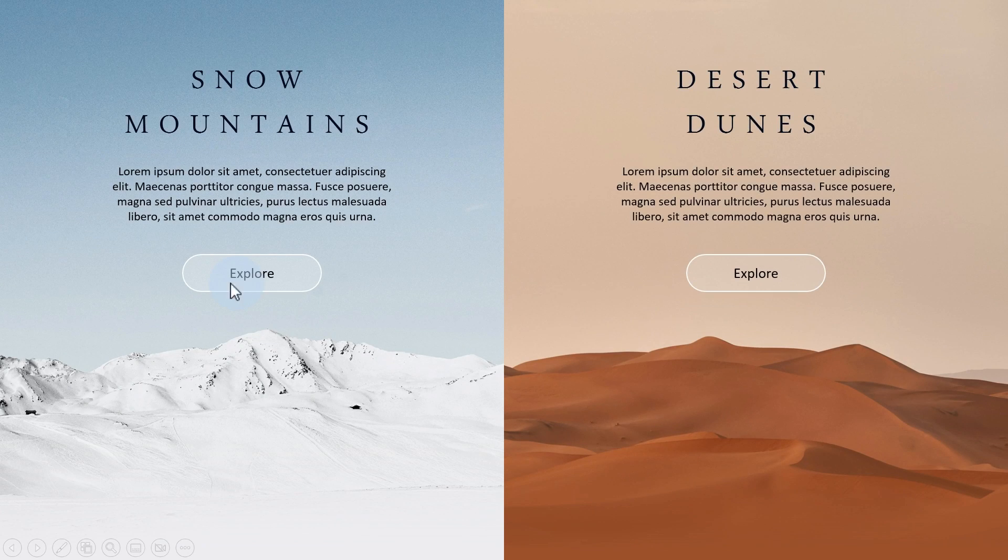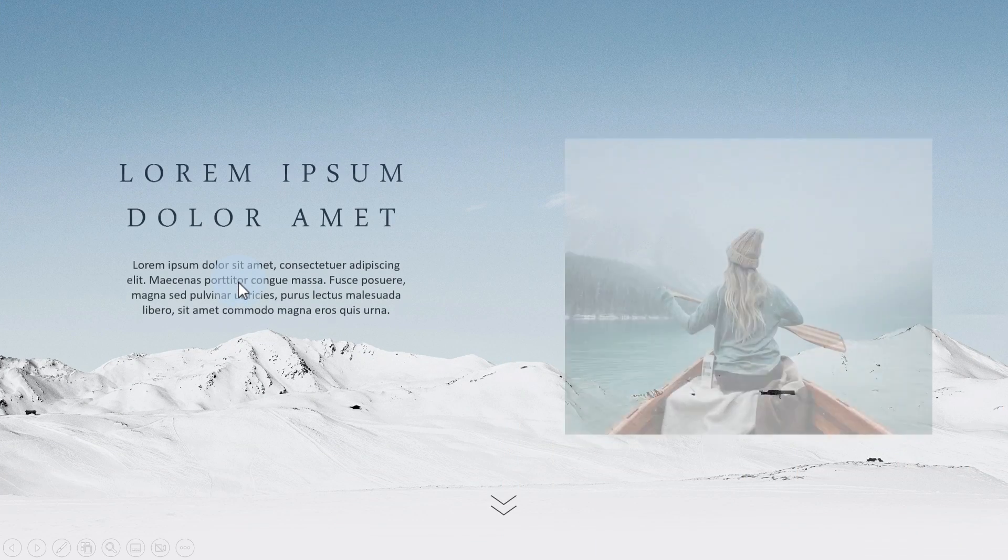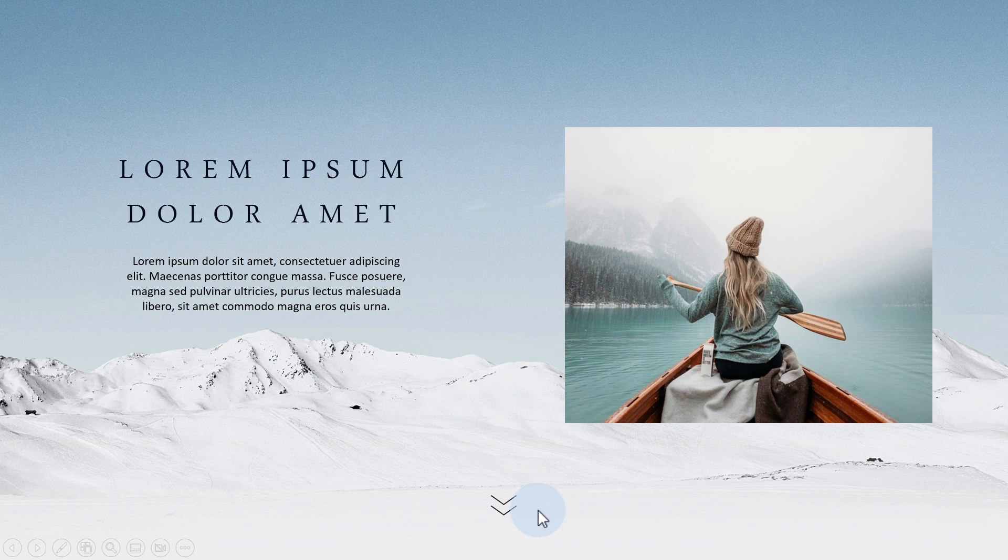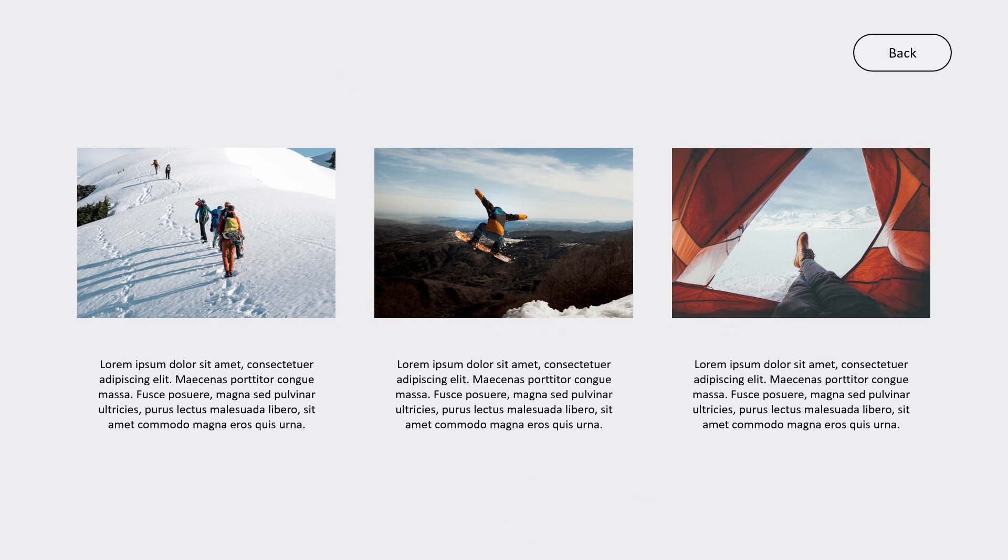Hello guys and welcome to another PowerPoint tutorial. In this video I will show you how I made these slides in PowerPoint using the morph and the push transition.